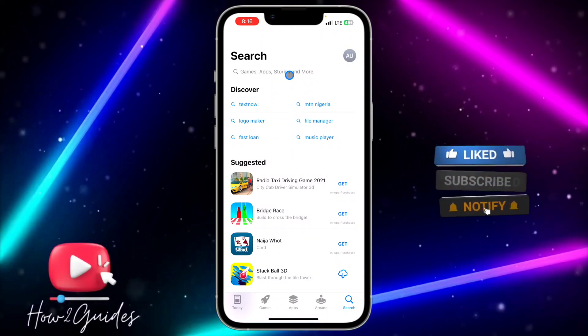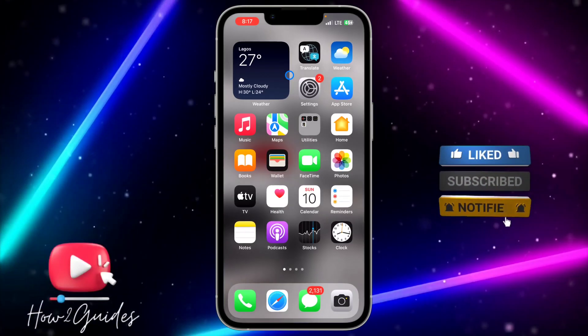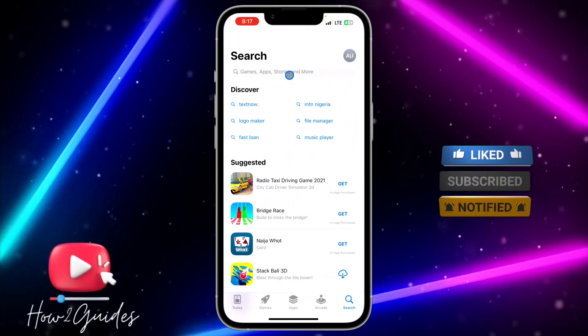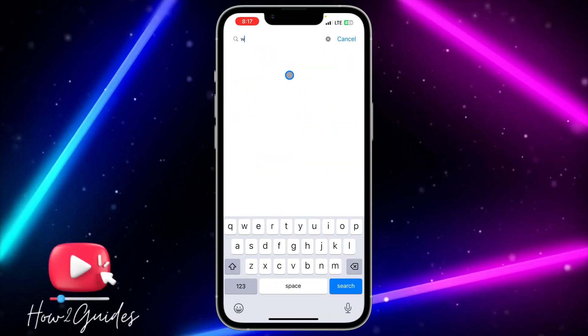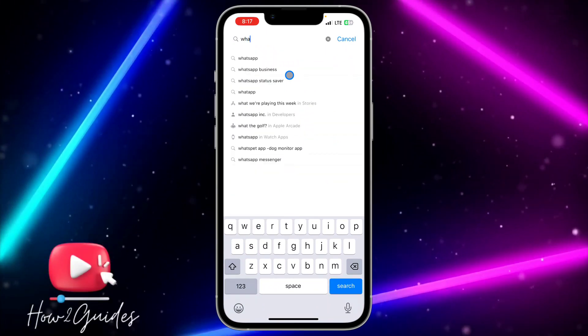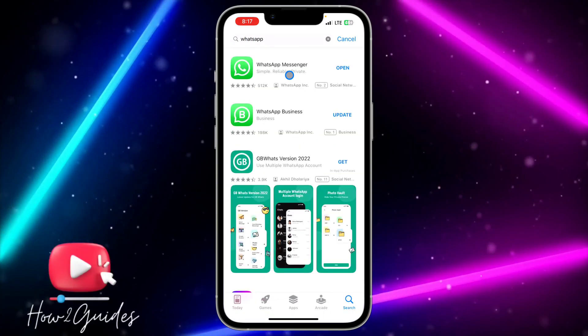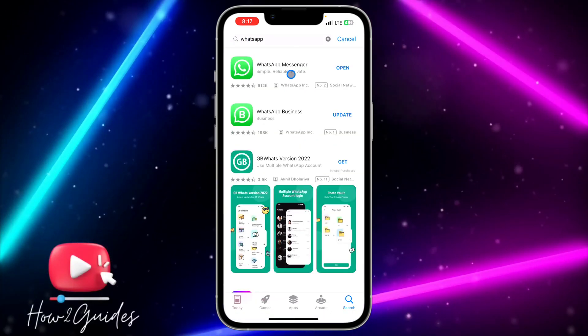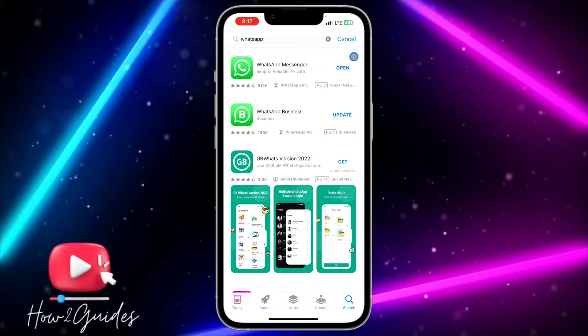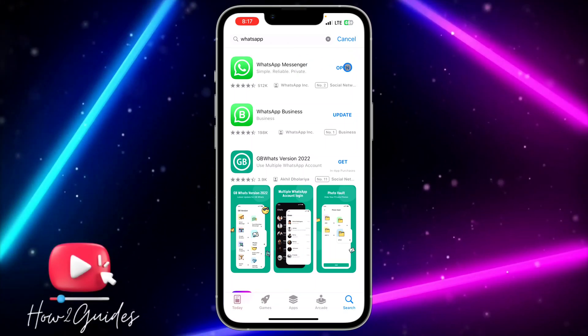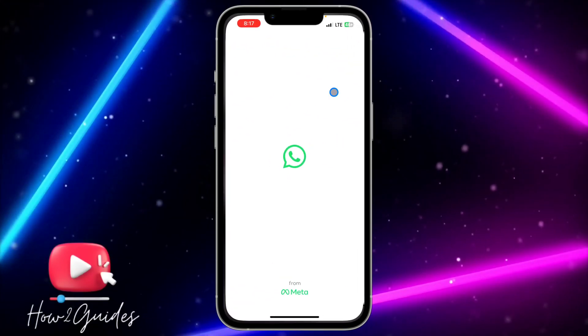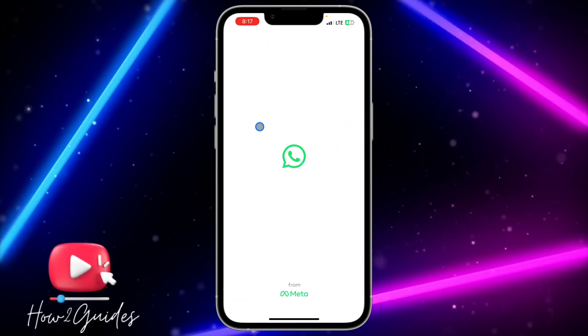The first thing you need to do is open your App Store or Play Store and update your WhatsApp to the latest version available. With the latest version of WhatsApp you can now send video in HD quality.